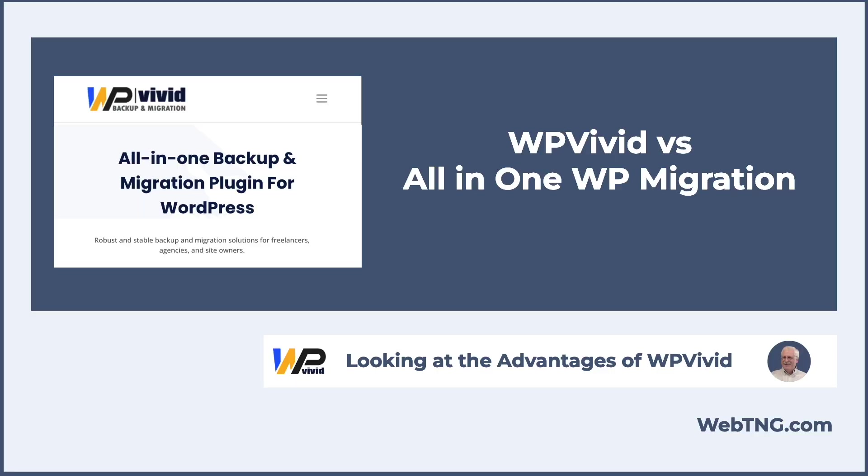All right. So that's my look at WP Vivid. Why I'm going to start using the free version instead of using a Pro version of all-in-one WP migration. Even the free version of WP Vivid has a number of advantages. So I hope you found the video thought-provoking and interesting and useful. If you did, please give it a like and subscribe to the channel. Thank you for watching.